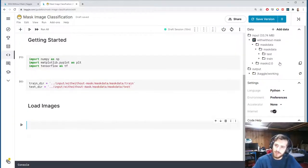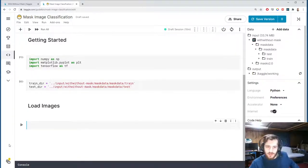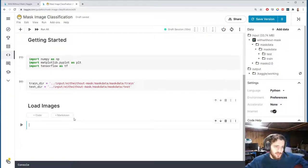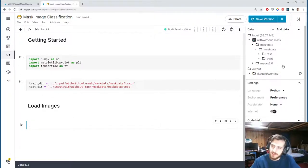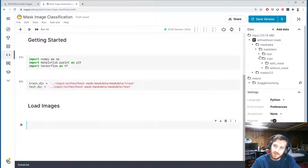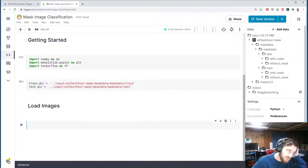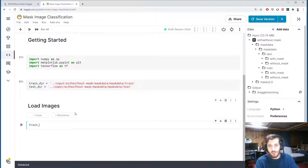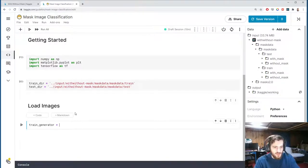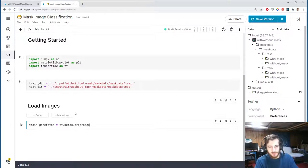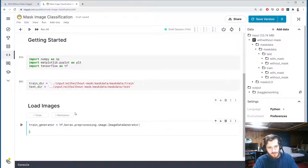Our train and test sets are already pre-split for us, so using flow_from_directory is probably our best bet. It's a simple and easy way to do it — it'll automatically infer the class names from the folders the images are in. We're going to create two ImageDataGenerators: train_generator and test_generator, both using tf.keras.preprocessing.image.ImageDataGenerator.